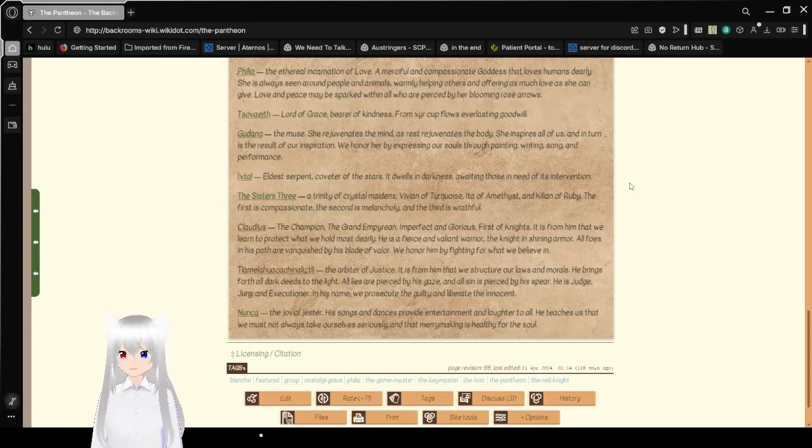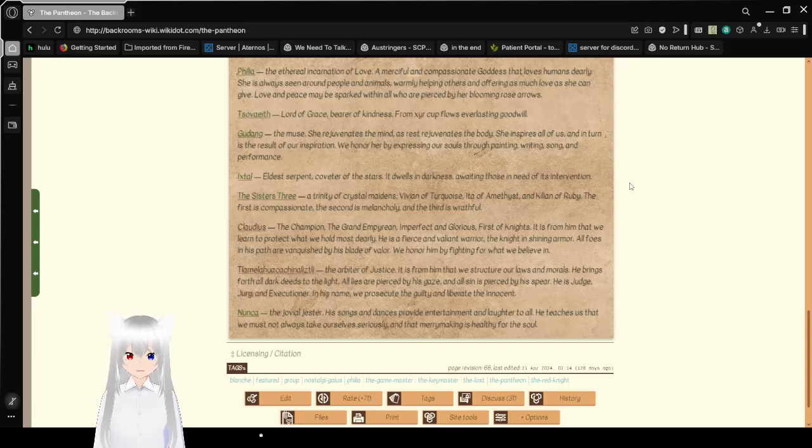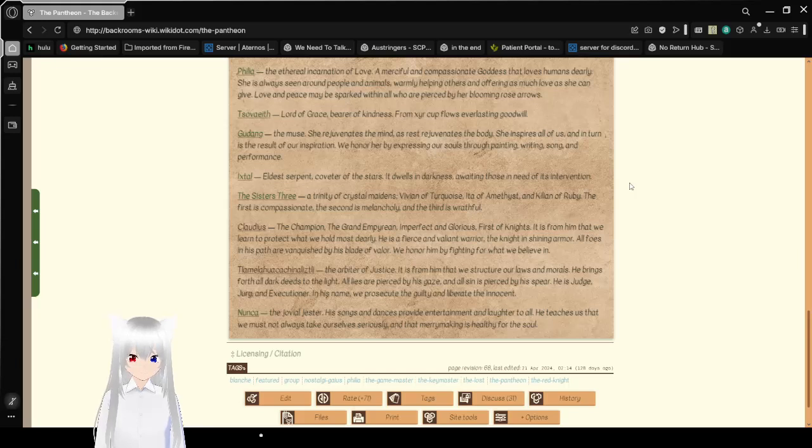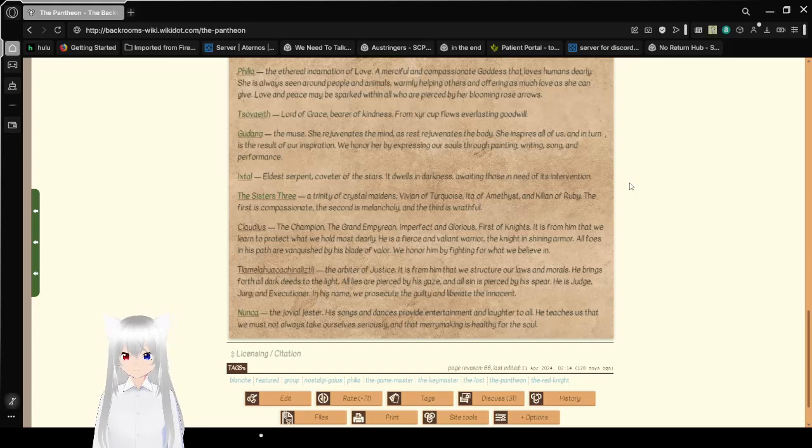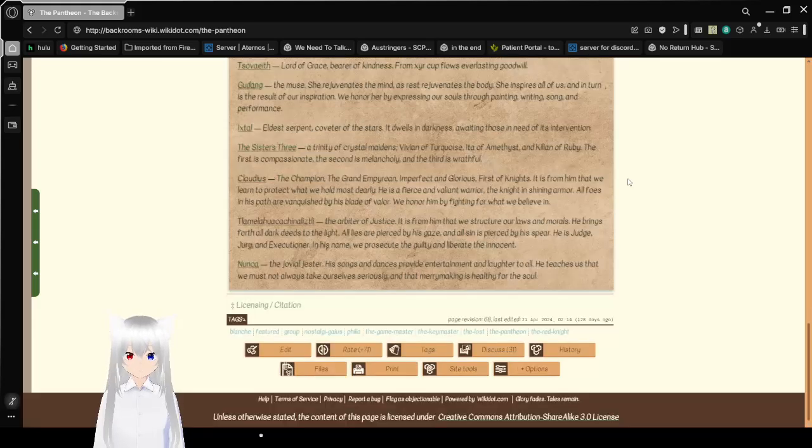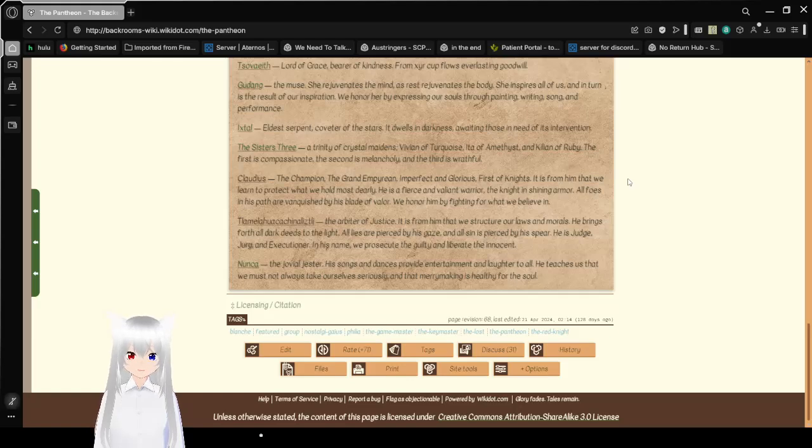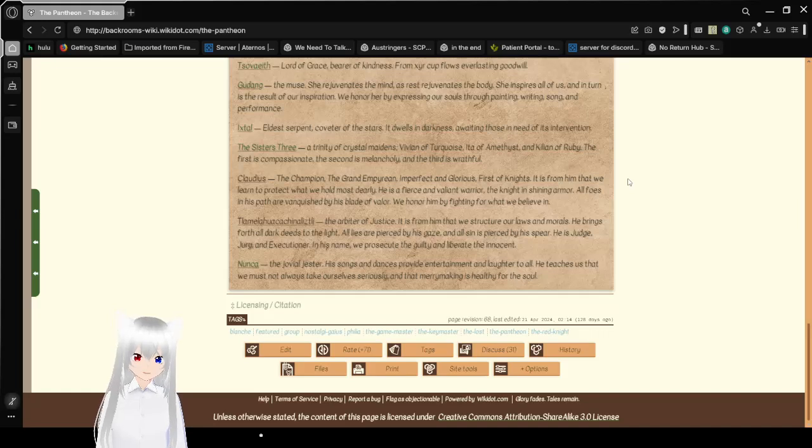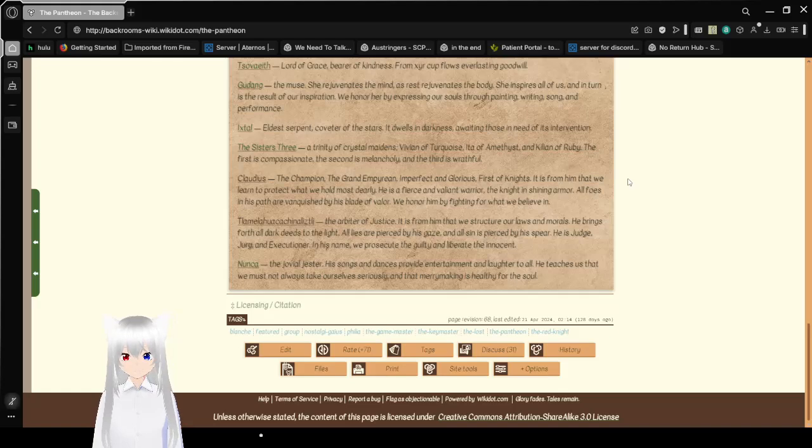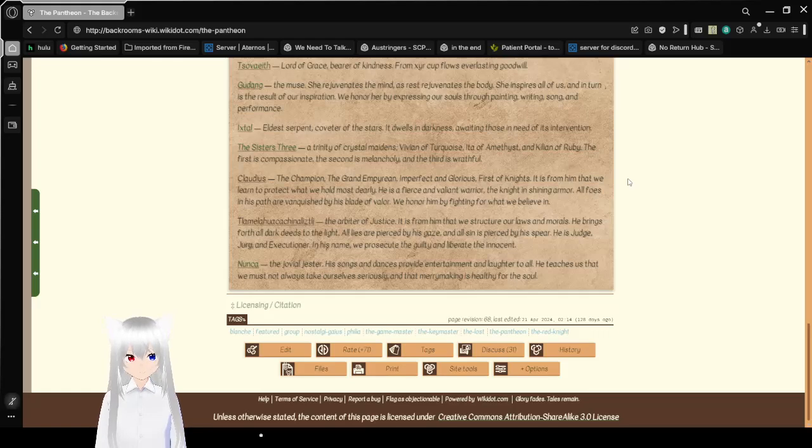Gudang, the muse, she rejuvenates the mind as rest rejuvenates the body. She inspires all of us and in turn is the result of our inspiration. We honor her by expressing our souls through painting, writing, song, and performance. Ixal, Eldest Serpent, Covetter of the Stars, It dwells in darkness, awaiting those in need of its intervention. The Sisters Three, a trinity of Crystal Maidens, Vivian of Turquoise, Ita of Amethyst, and Eliane of Ruby. The first is Compassionate, the second is Melancholic, and the third is Wrathful. Not too surprising for a red to be considered Wrathful. That seems to be a pretty common stereotype, it seems.